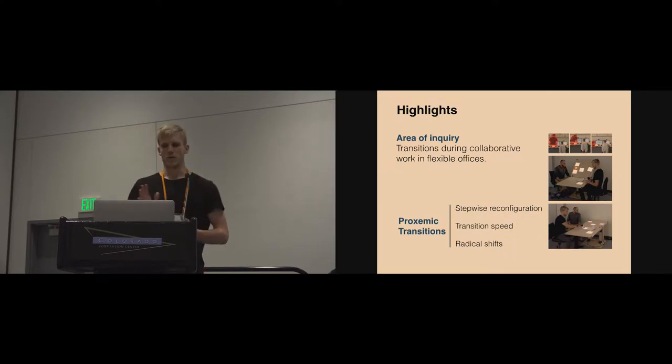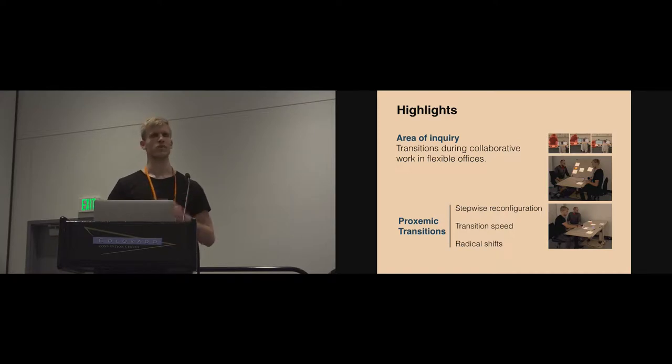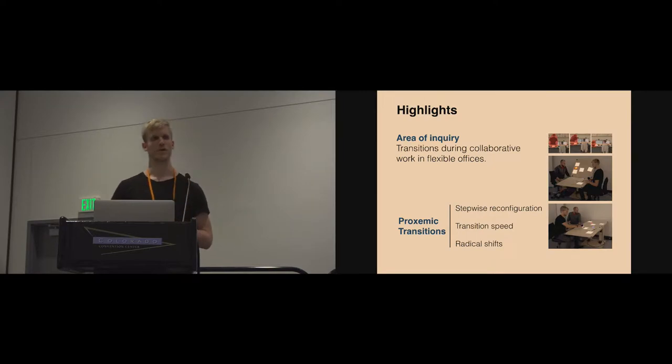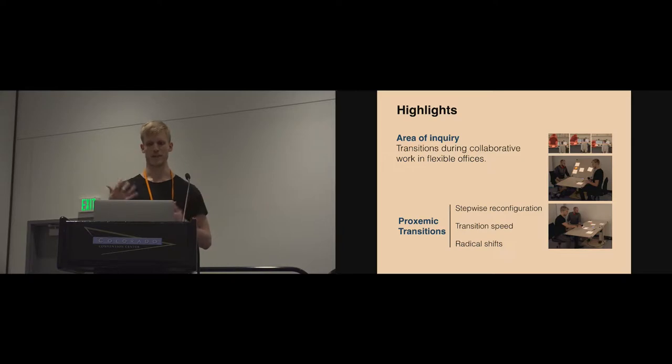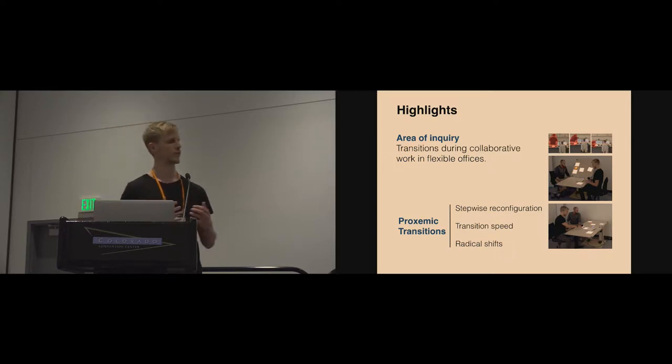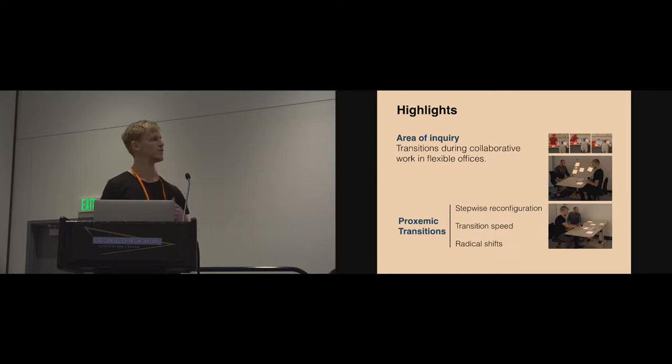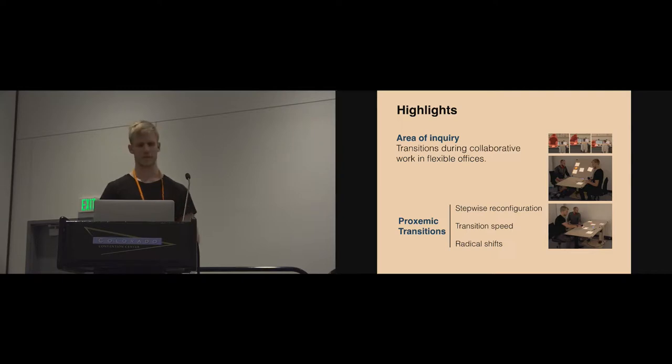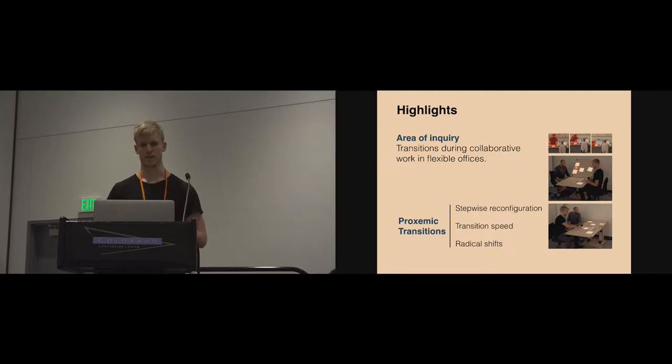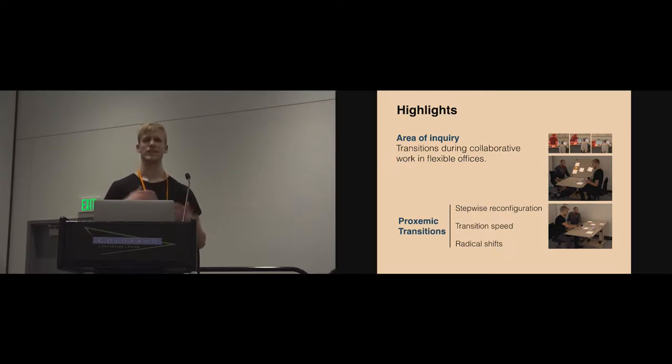What we've been interested in this paper is transitions during collaborative work in flexible offices. We found that transitions in the spatial relations between people and surfaces is a very important part of informal meetings and that type of collaborative work. The contribution of this paper is the notion of proxemic transitions to describe transitions within collaborative work, developed based on iterative process between empirical and design work.